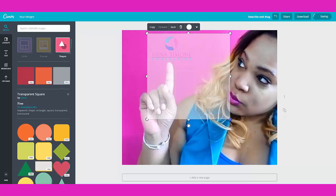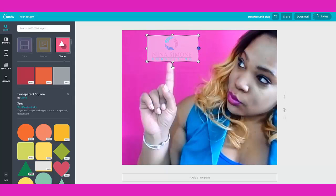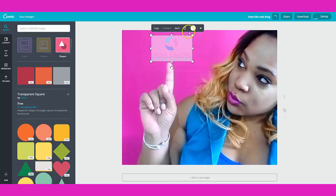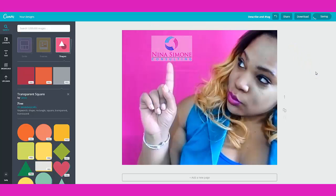I'm just going to resize this to about the size of my logo using the handlebars. Now I'm going to click on back because I want it behind my logo. And if you want, you can change the color and change the transparency. So I'm going to go to transparency and let's change it just a little bit more. There — that looks actually pretty nice. And then that's it for Canva — it was pretty easy.